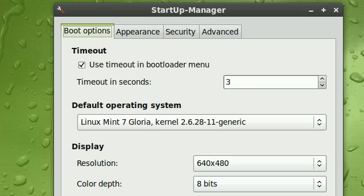So when you start up, you have a bootloader to boot, a choice, a menu to boot into the operating system you want. And then you load the boot splash, which is the loading screen while the system is booting up. And this application is very customizable. It allows you to configure everything.